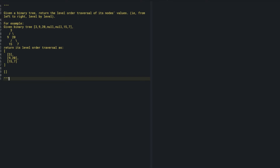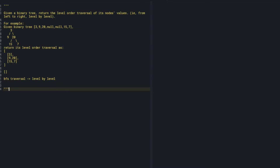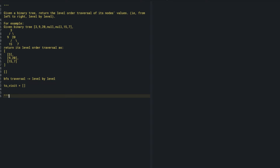I'll have a 'to_visit' queue. Each element in the queue is going to contain the node I have to visit and also the level. Initially this is going to be level zero and the root node. Knowing the level and the node, I can easily add it to a result list.